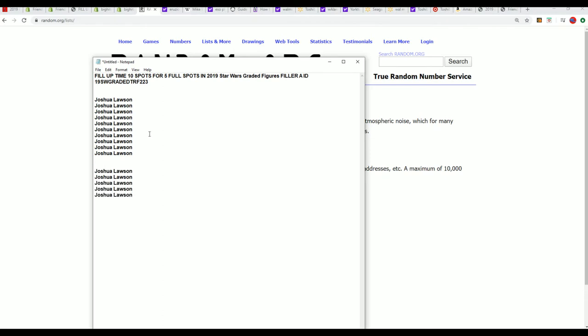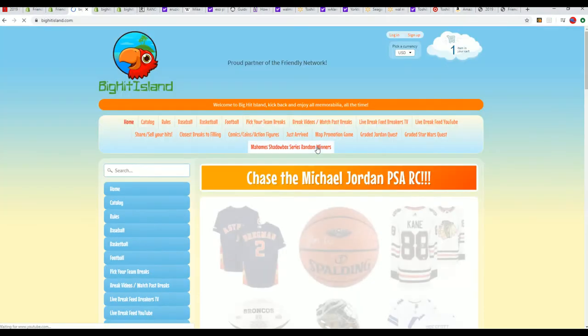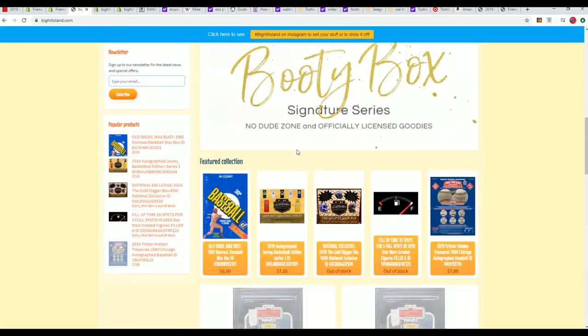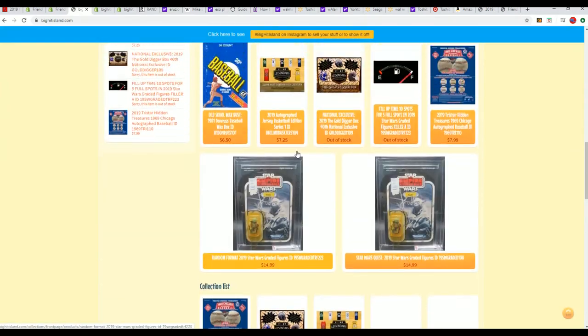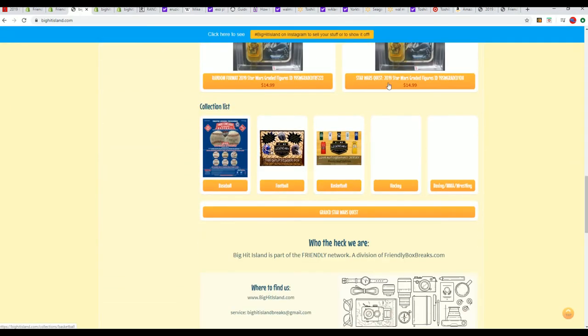It's this one right here. So there's five spots, yeah I'll make a filler and then I'll bring it down to 10 for another five spots.